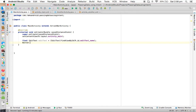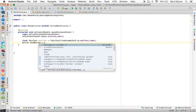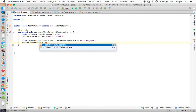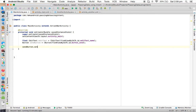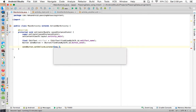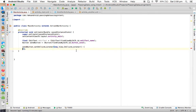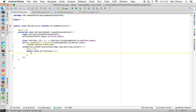Next we declare the button: Button sendButton = (Button) findViewById(R.id.button_send). We call setOnClickListener with a new OnClickListener, which provides the onClick method. Whenever we click the button, this onClick method is going to execute. Then we need to get the data from the EditText and send it to another activity.